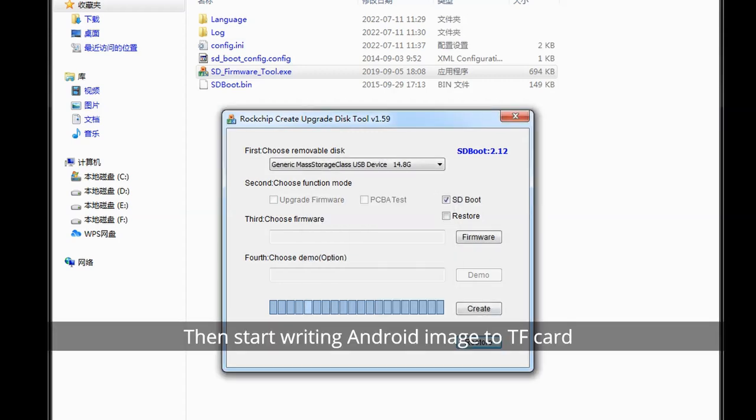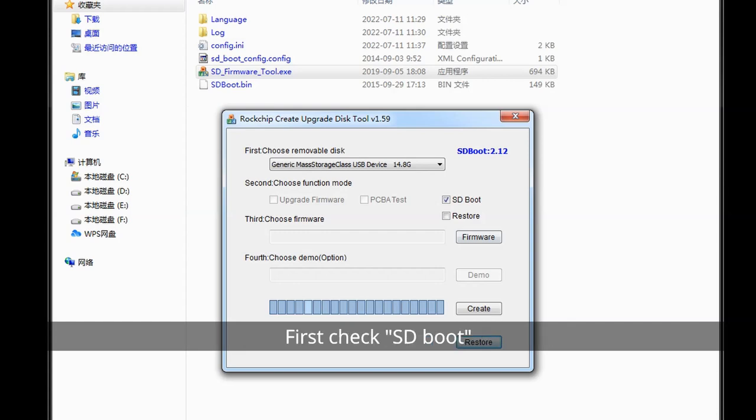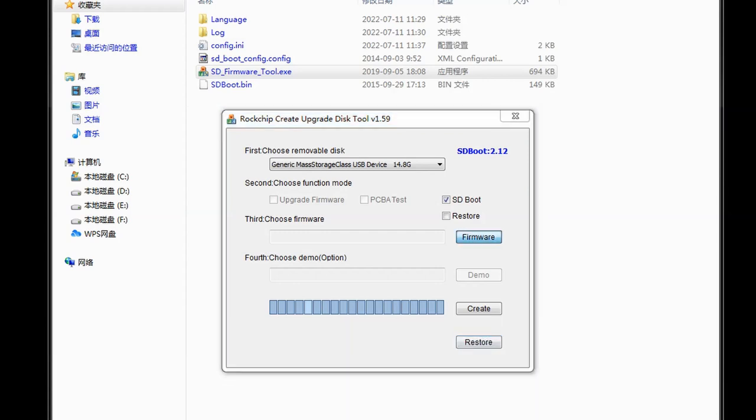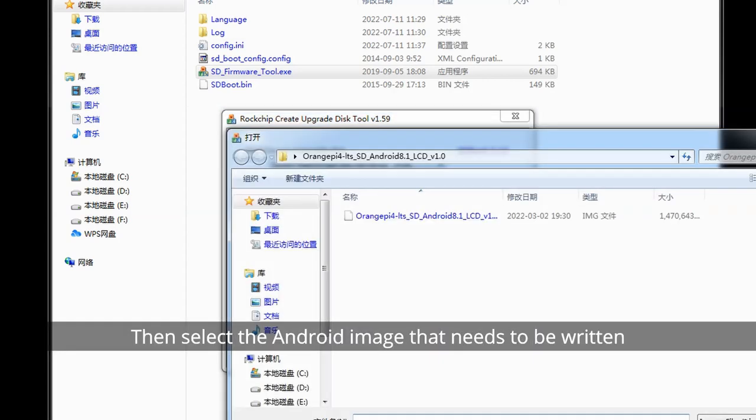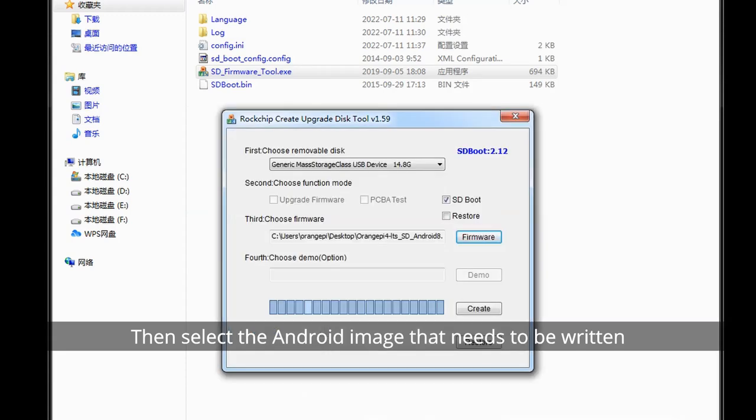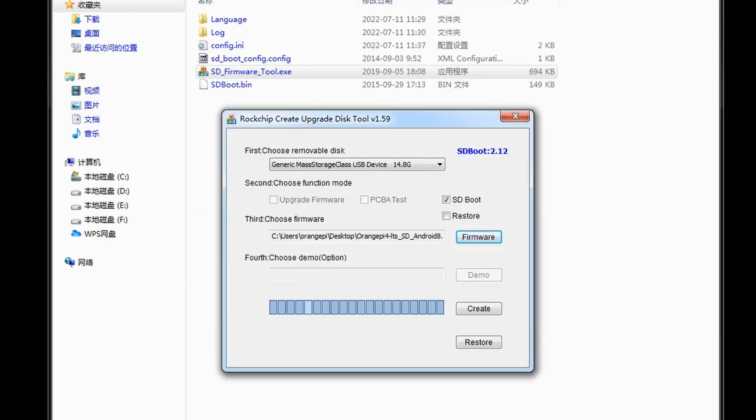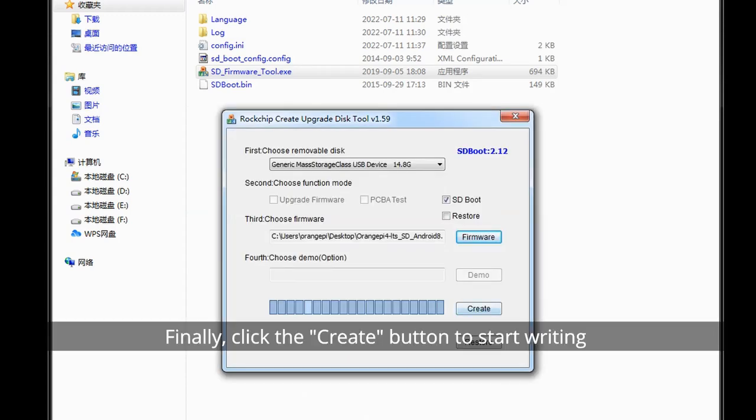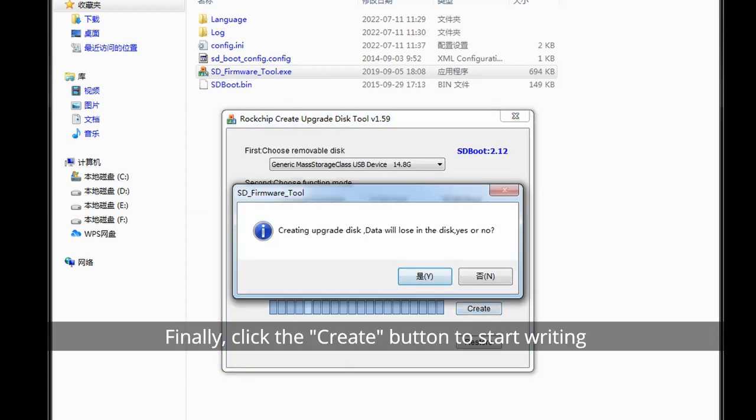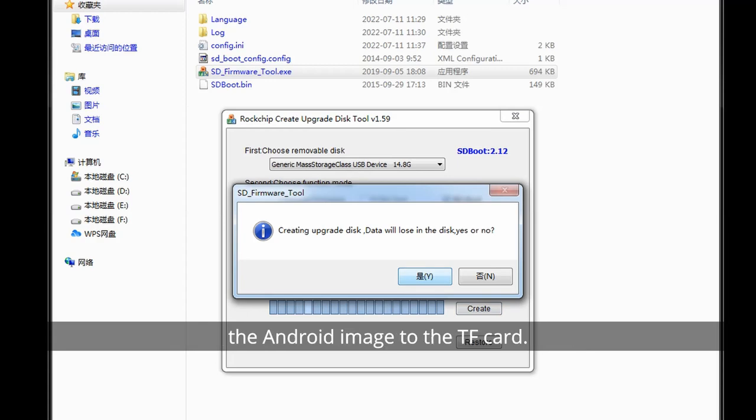Then start writing Android image to TF card. First check SD boot, then select the Android image that needs to be written. Finally, click the create button to start writing the Android image to the TF card.